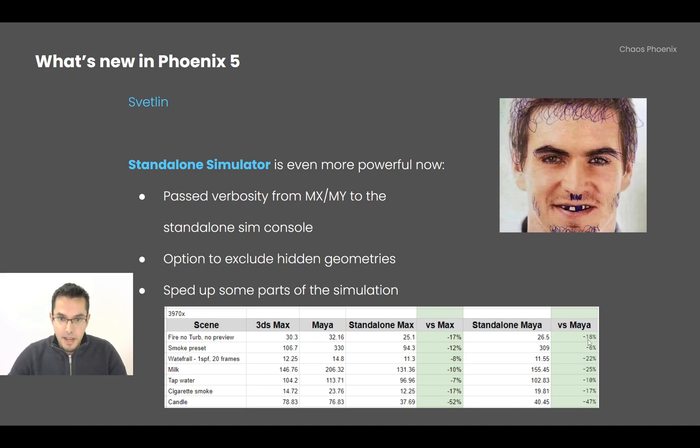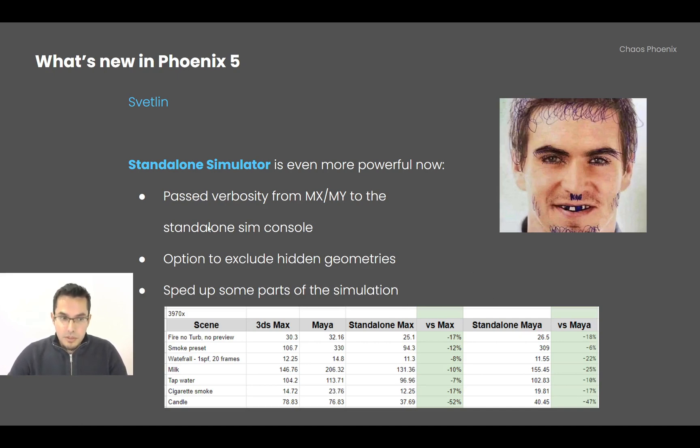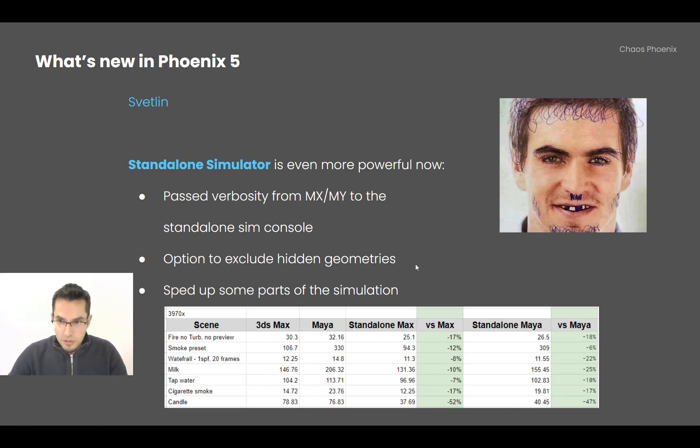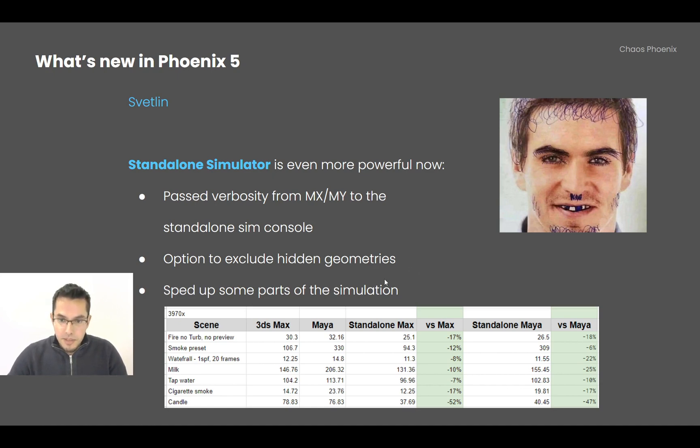I'm passing the verbosity from Max and Maya to the standalone simulator when you launch it from them. Also, the option to exclude hidden geometries is now supported in the standalone simulator, and I sped up some parts of the simulation. Now you can see that compared to Max and compared to Maya, the standalone simulator is always faster.